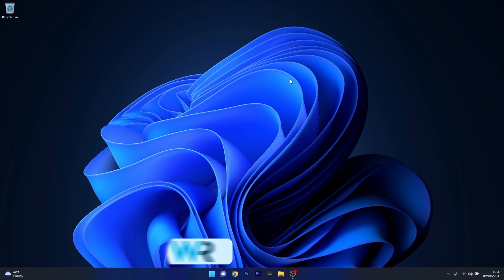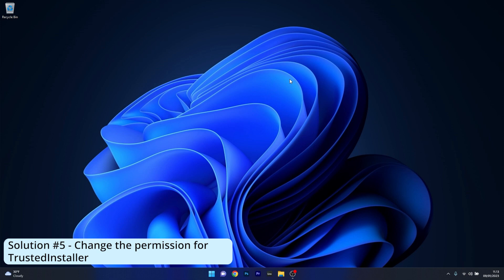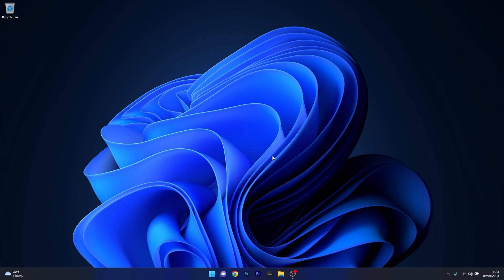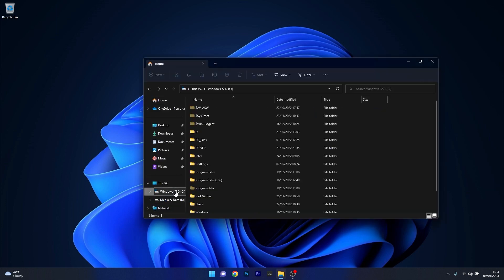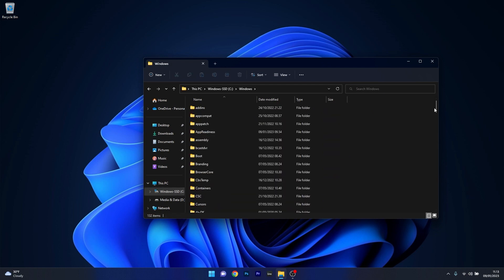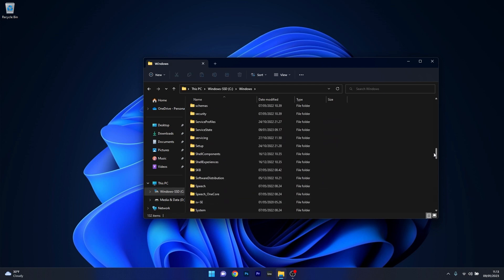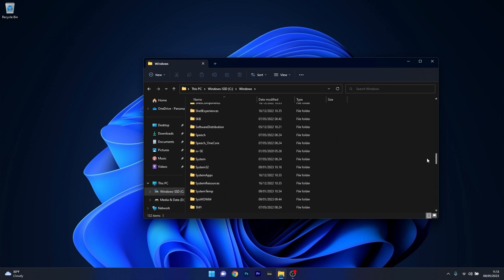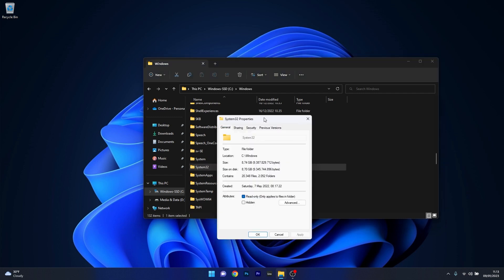And lastly another useful solution is to change the permission for trusted installer. To do this you have to open up your PC folder, then go to C, which is the default Windows drive, find the Windows folder, double click on it, then scroll down until you find System32 and right click on it and select the Properties option.